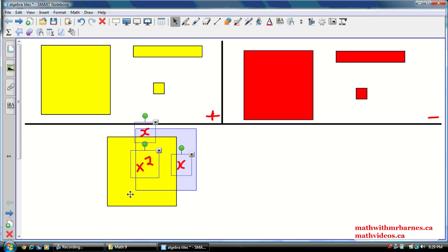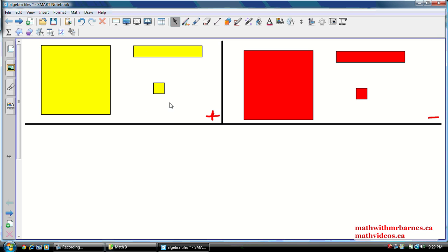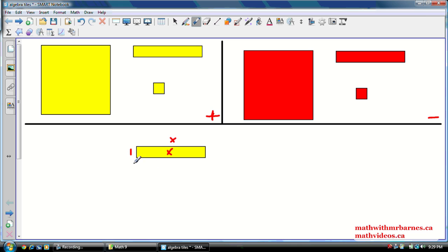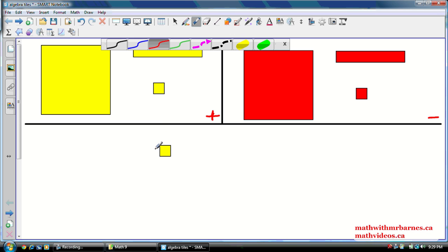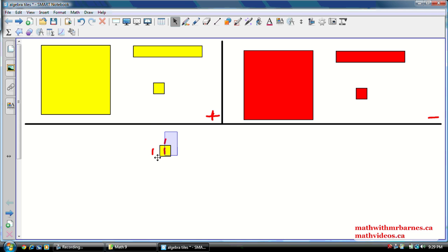With polynomials, we always represent x-squares with an x-squared tile, and this one in particular is a positive x-squared. This is a positive x tile, and it has dimensions x and 1 — a width of 1 and a length of x — so the area is just x. This is an x tile, a positive x tile, and this is its counterpart, a negative x tile. And lastly, we call this a 1 tile, because it has dimensions 1 by 1, giving it an area of 1.